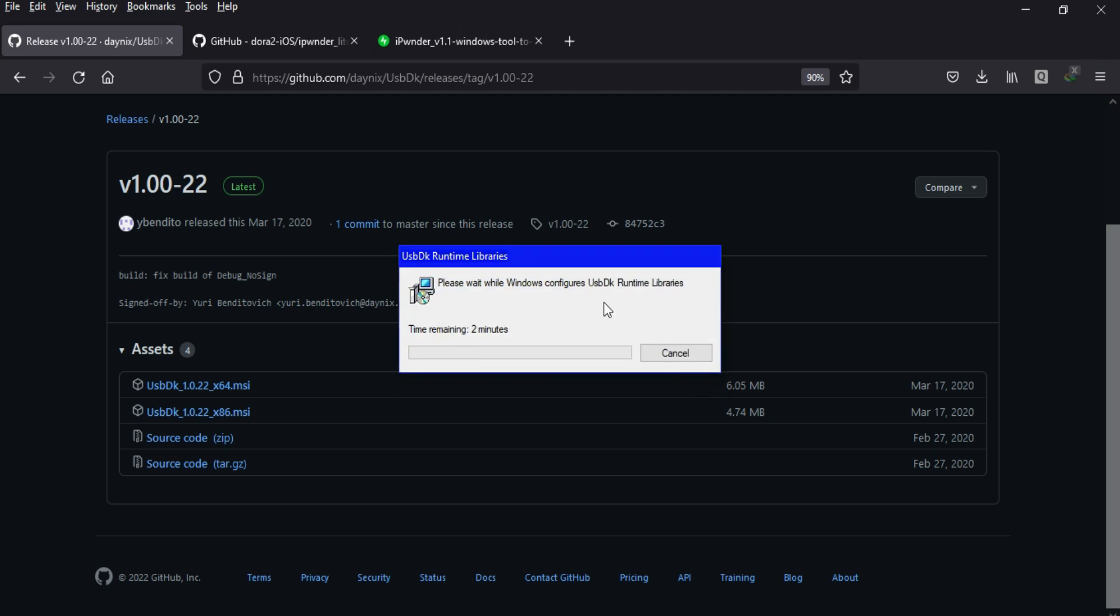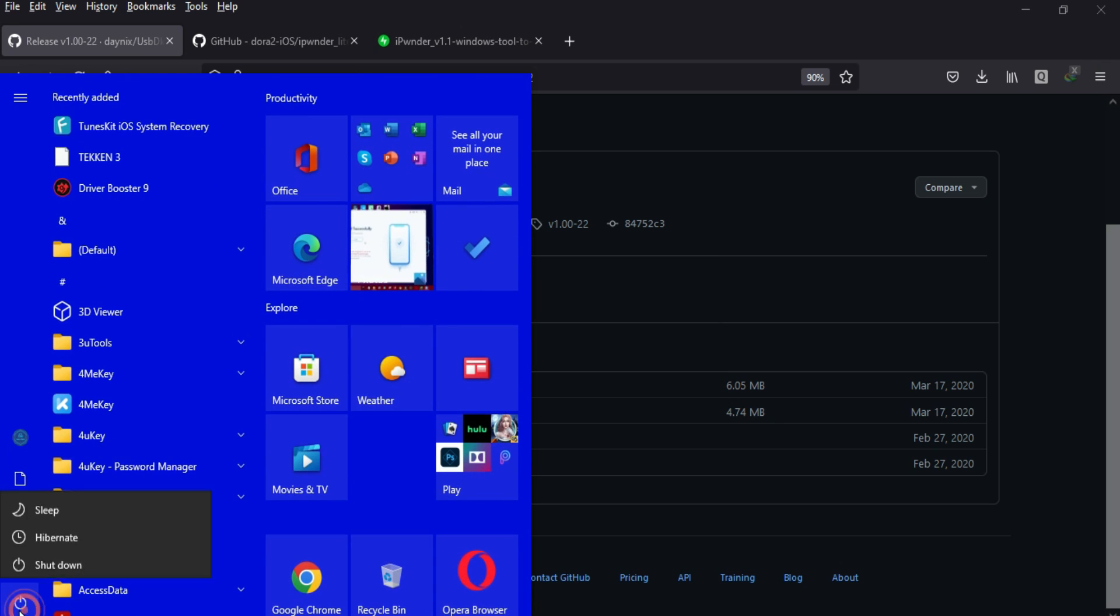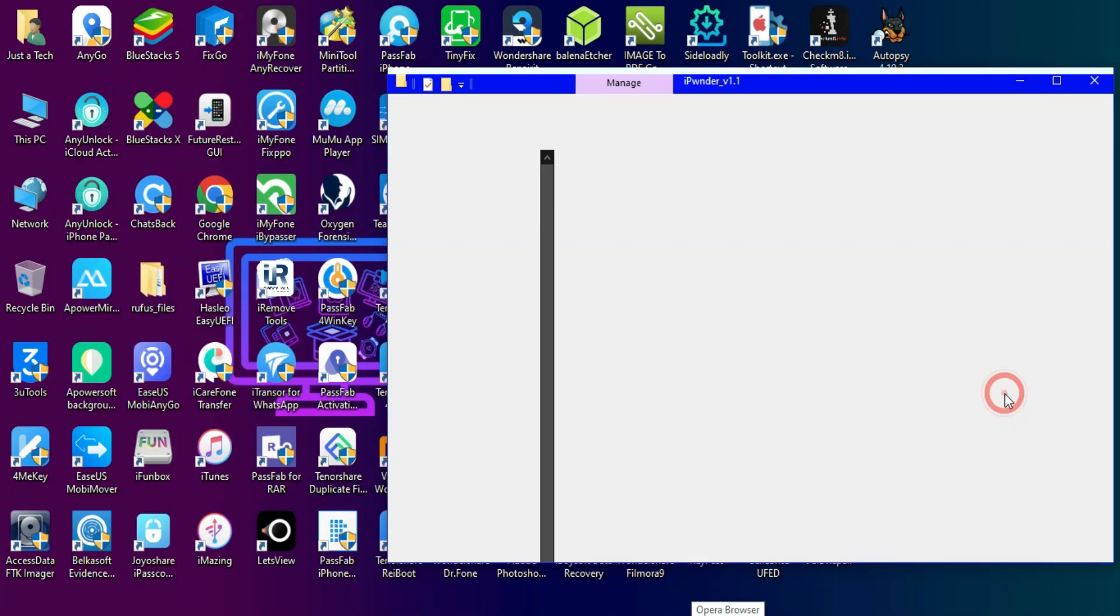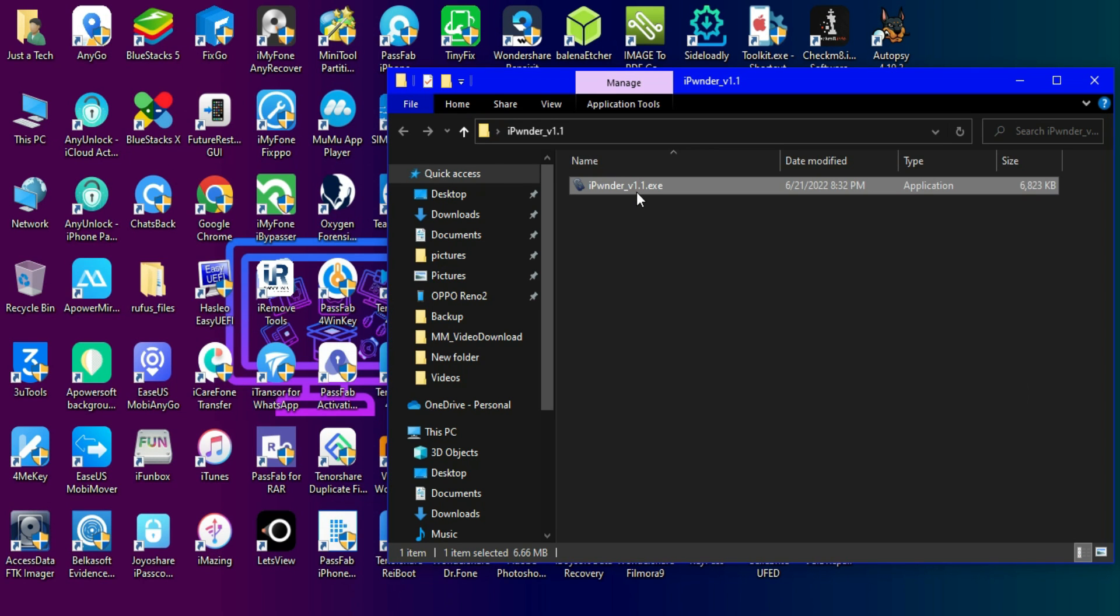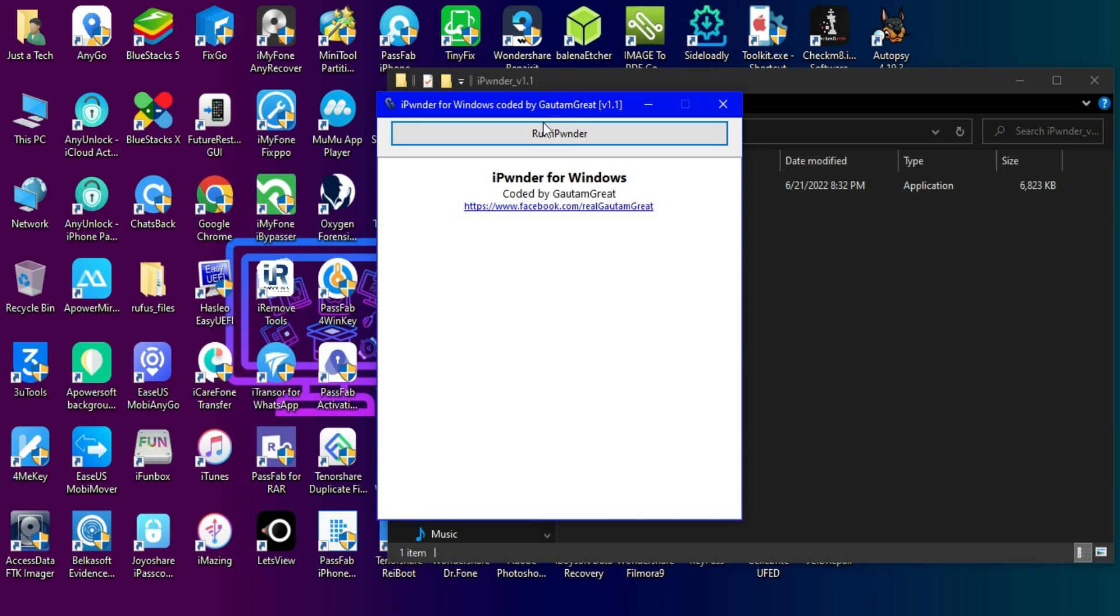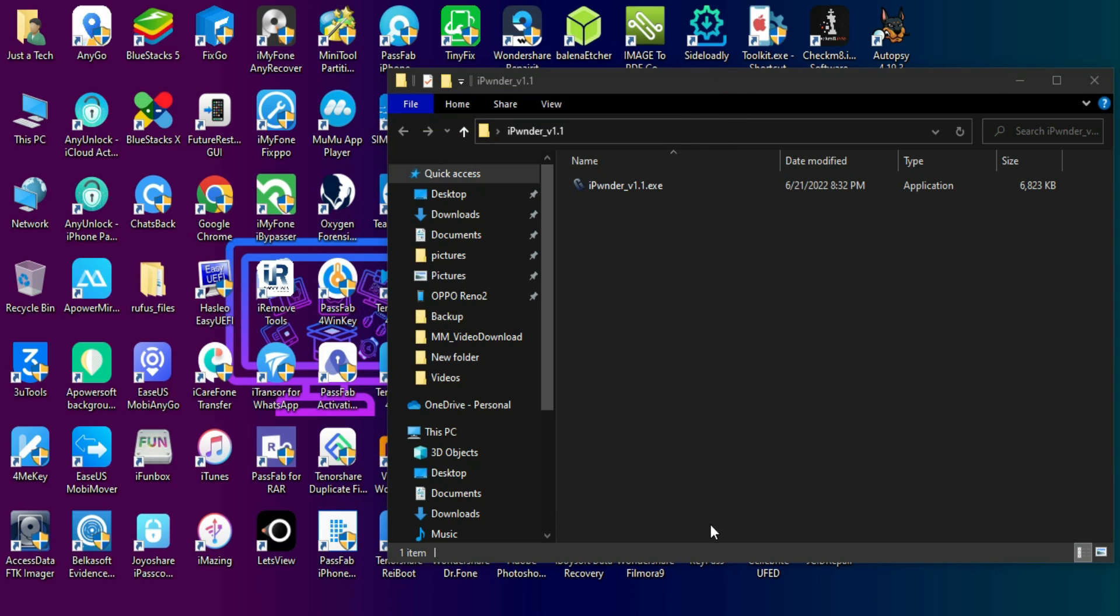After downloading the driver, you need to restart your PC for it to take effect. After the restart, you can open the tool again. This time you'll see the driver issue is fixed and the tool is asking you to connect your device.